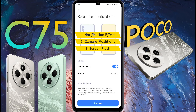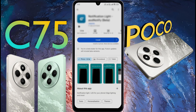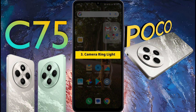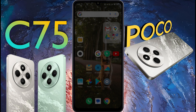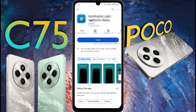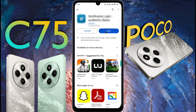Guys, your phone has these three types of light for any notification alert. Now if you want to customize the notification light around the front camera, you need to download an app from the Play Store. Number 3: Camera Ring Light. The download link of this app is provided in the video description. First, you have to download this application from the Play Store. When the installation is done, open it.